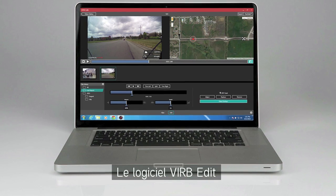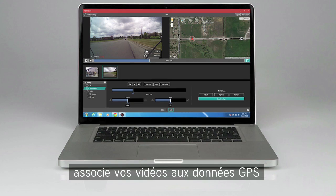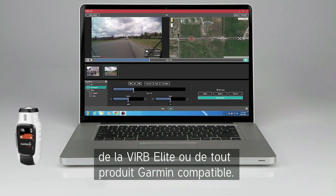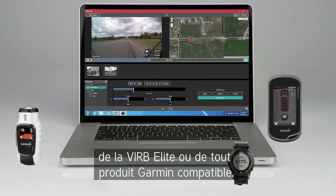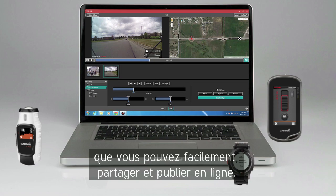The VIRB Edit desktop app combines your raw footage with GPS data from either the VIRB Elite or a compatible Garmin device. The result is a rich video experience that you can easily share and post online.